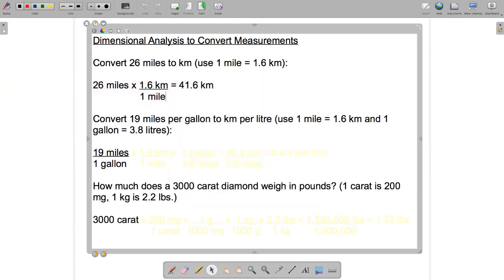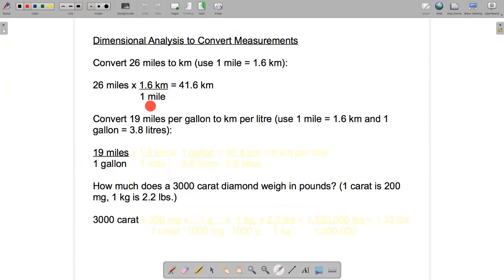We write down the fraction 1.6 kilometers over 1 mile. The reason it's 1.6 kilometers in the numerator and 1 mile in the denominator is because now we can cancel the units we don't want. The miles cancel, and all we're left with in terms of units is kilometers in the numerator — which is what we want. The final step is to multiply 26 times 1.6 divided by 1, giving us 41.6 kilometers.